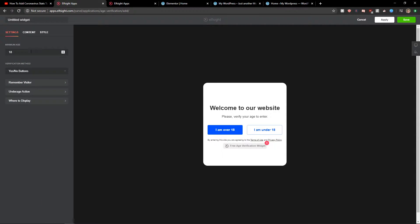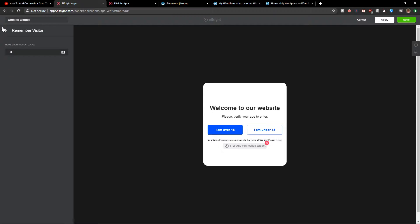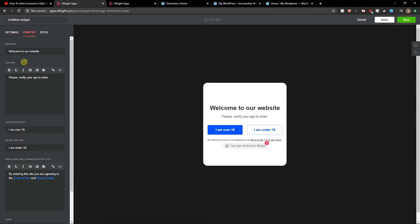Now you're gonna choose the minimum age that you want - 21. I will leave 18. Then you're like remember visitor for 30 days and you're gonna see content here and message welcome to our website.